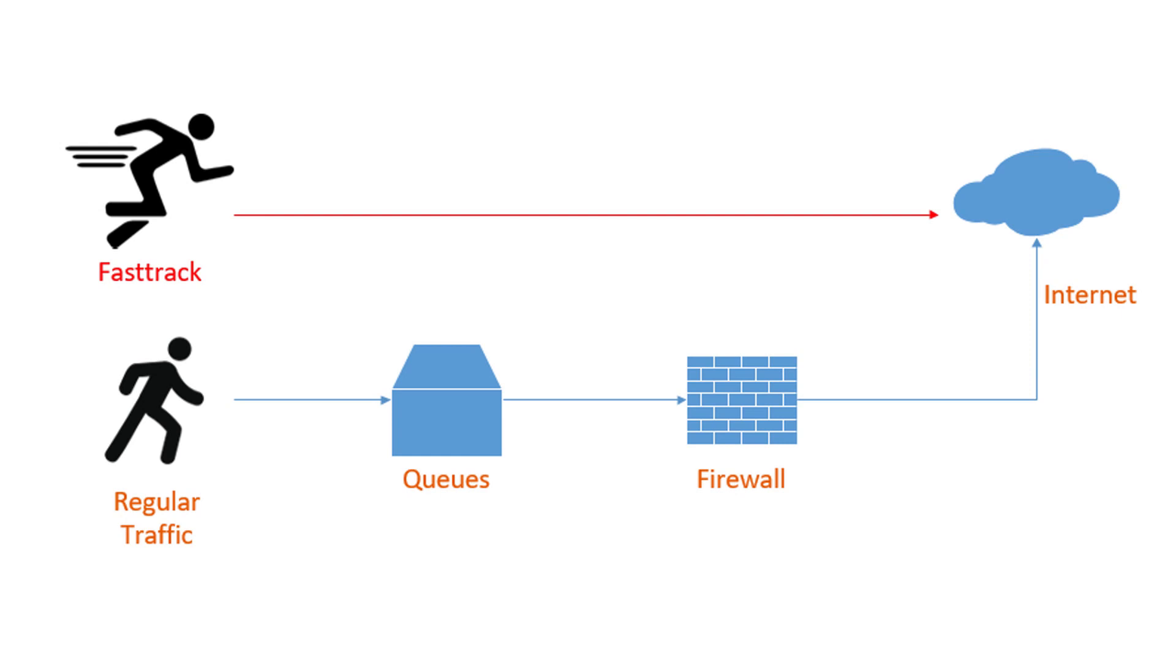FastTrack is a feature of RouterOS that allows traffic flowing through the router to bypass all QoS features and go straight to the internet.